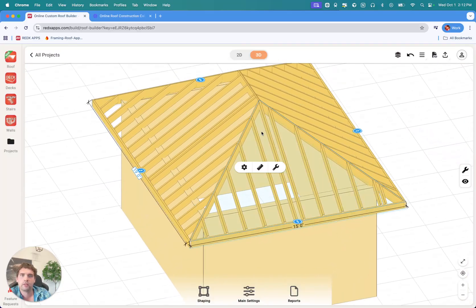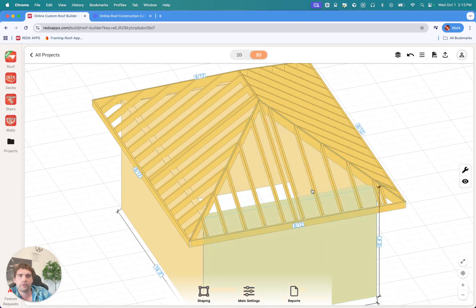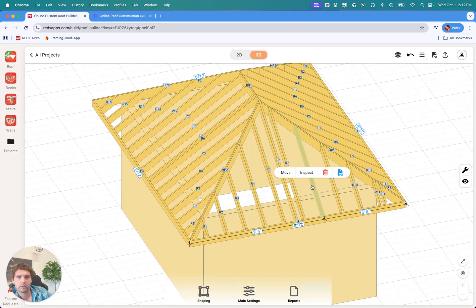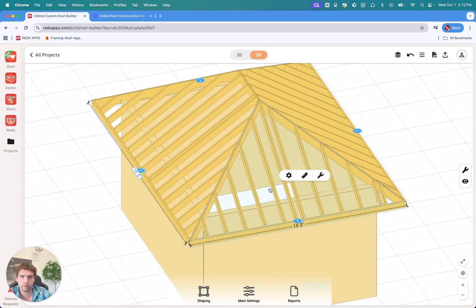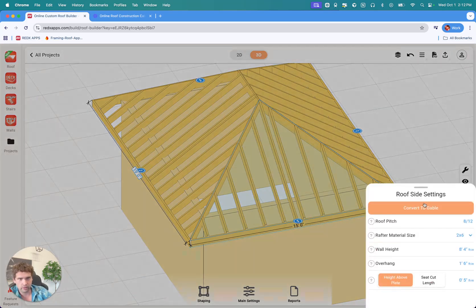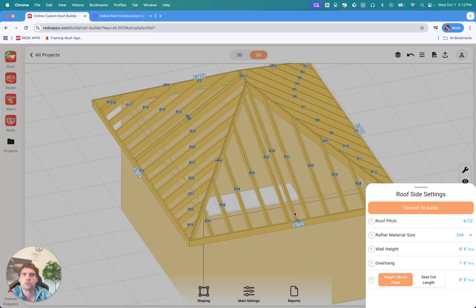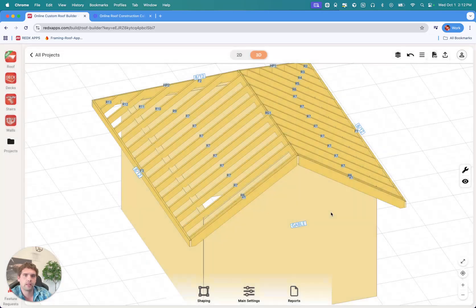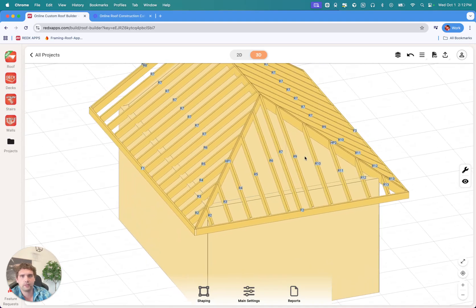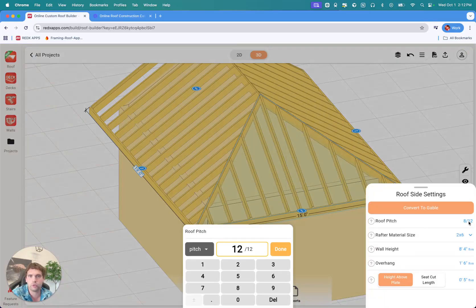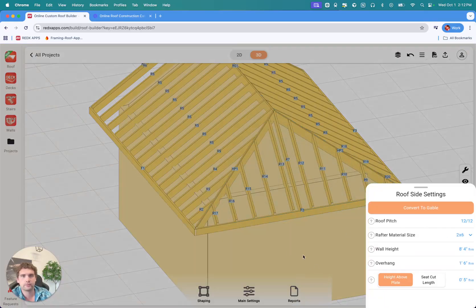Say we want to have one side as a gable. If you tap on the rafter it won't select the roof side, but if you tap in between the rafters, that'll show options where you can open the roof side settings and convert it. That opens up the roof side settings where you can edit that specific roof pitch — say we want a 6/12 on this side, that'll edit only that roof side. We can also convert that roof side to a gable. Then on another side we can set a steeper pitch, like a 12 pitch.